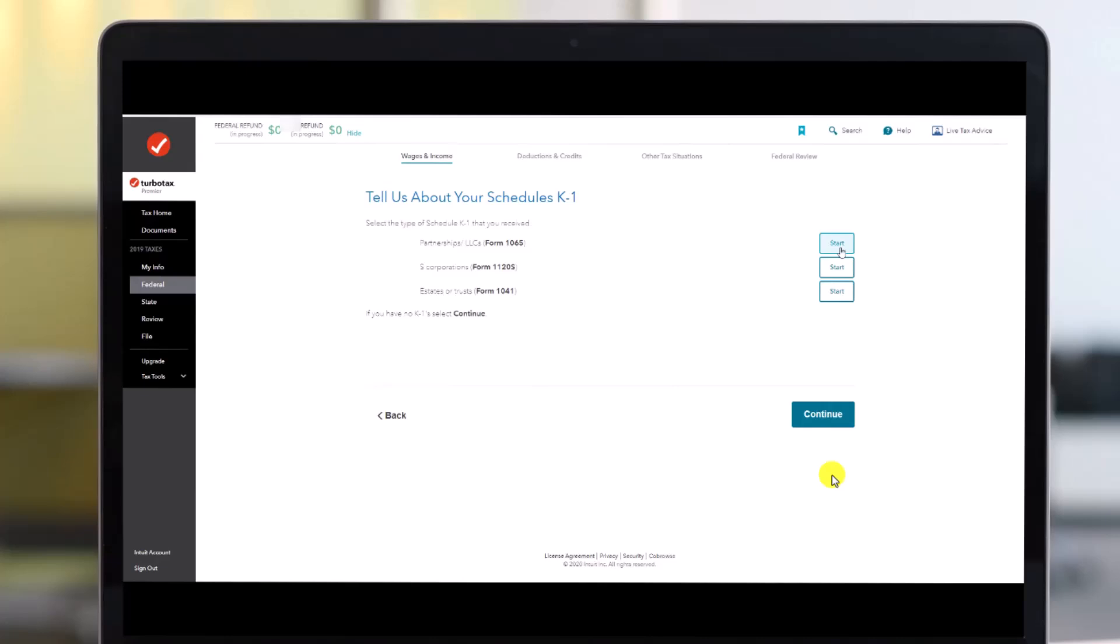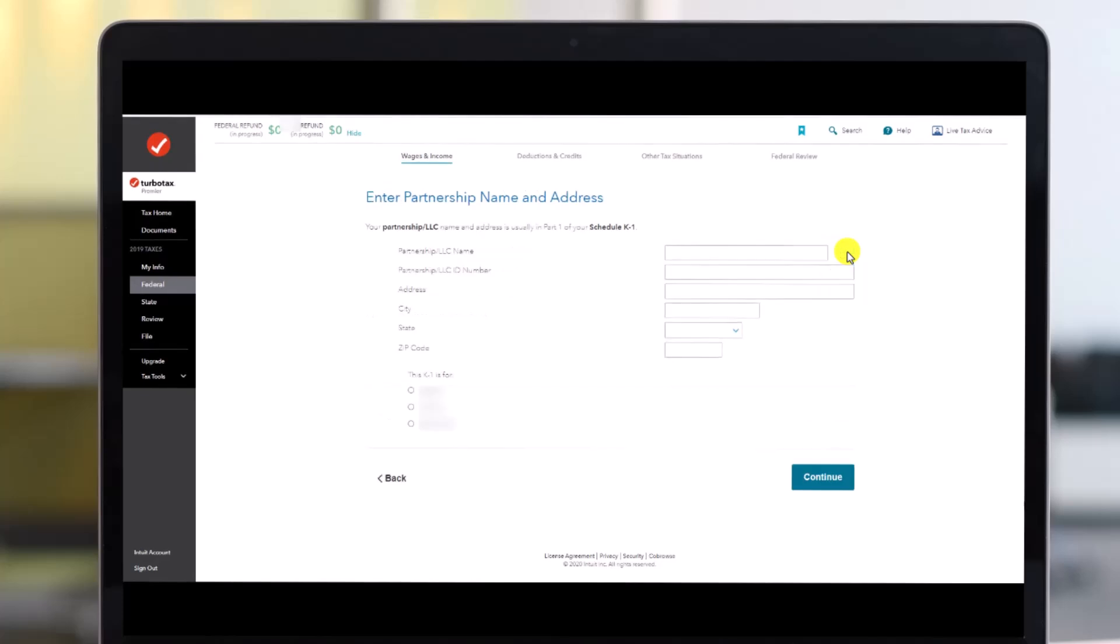And once you've done that, this is definitely where you can simply enter your K-1 details. As you can see, partnerships, you should just click on the start button. As you do that, over here enter your partnership LLC name, your LLC ID number, your address, city, state, zip code, and this K-1 is for home, and then click on the continue button from the bottom.